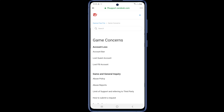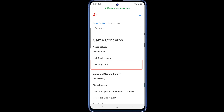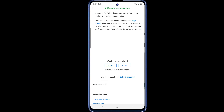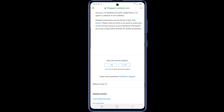Here you will click on the Lost FB Account option. Then it will take you to the next page. Drag the page down a little and you will get the Submit Request option. Click on the Submit Request option.